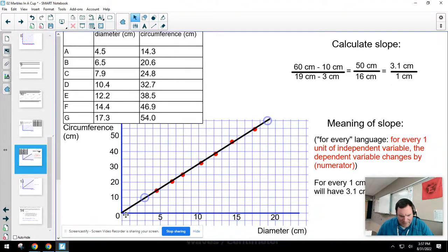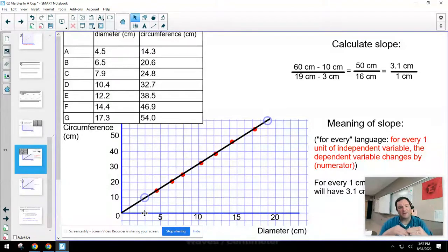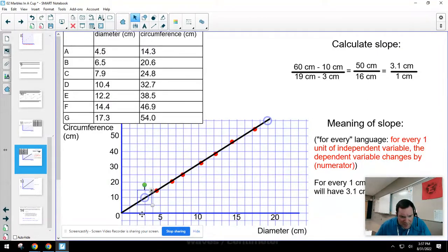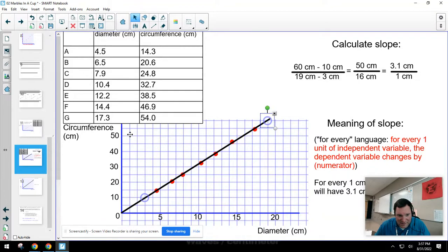The first point: on the horizontal diameter axis, every box counts one centimeter; on the vertical circumference axis, every box counts five centimeters. This first point passes very close to the grid at three centimeters of diameter and ten centimeters of circumference. The second point I picked passes nicely through the grid at 19 centimeters of diameter and — two boxes higher than 50 — so 60 centimeters of circumference.